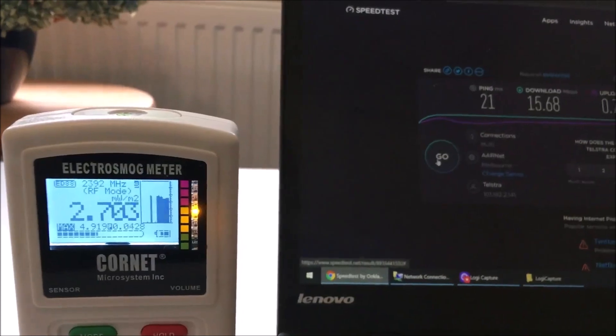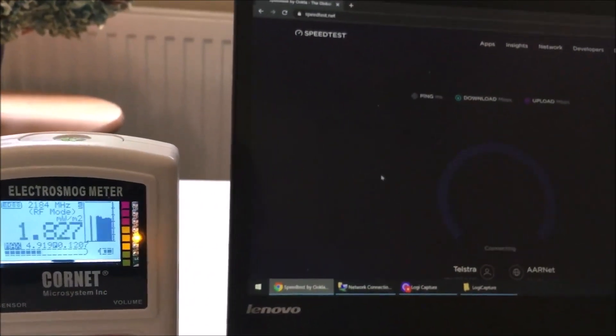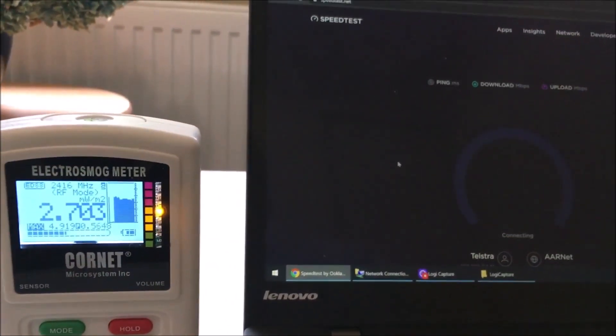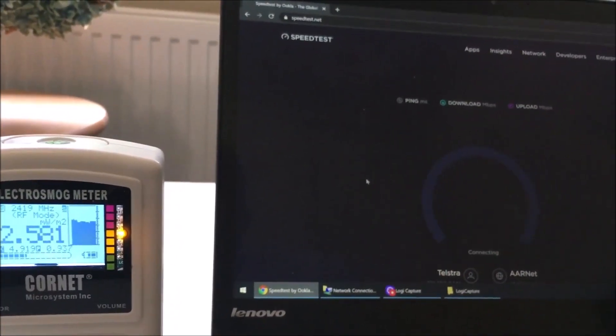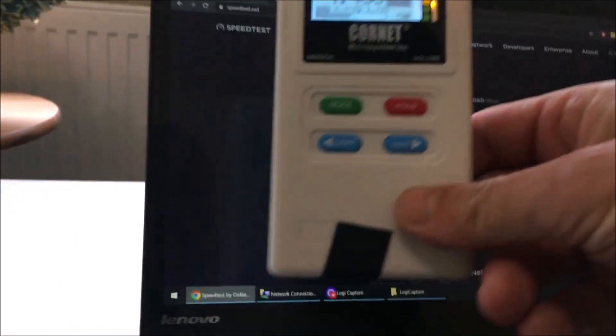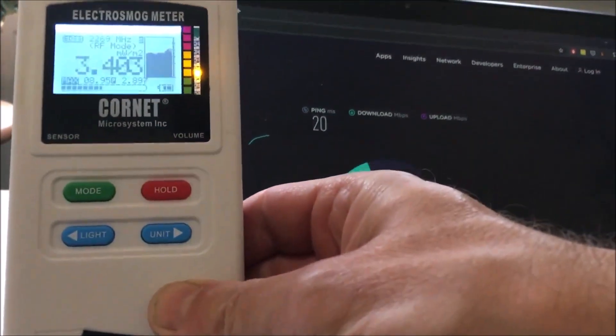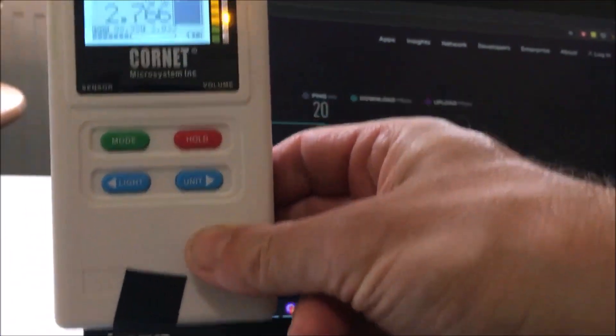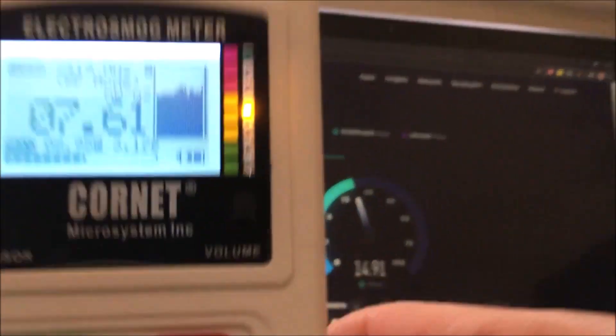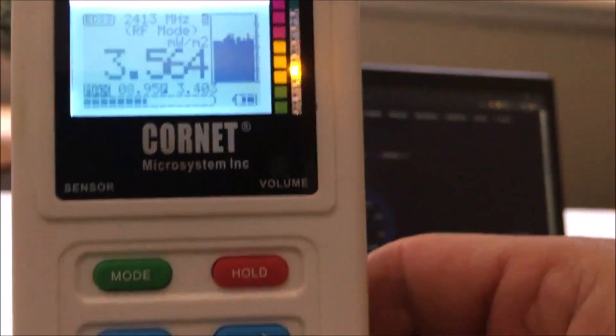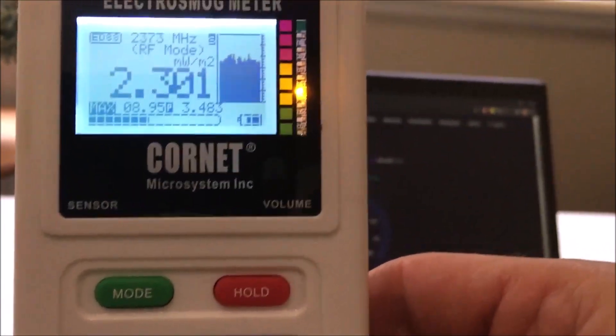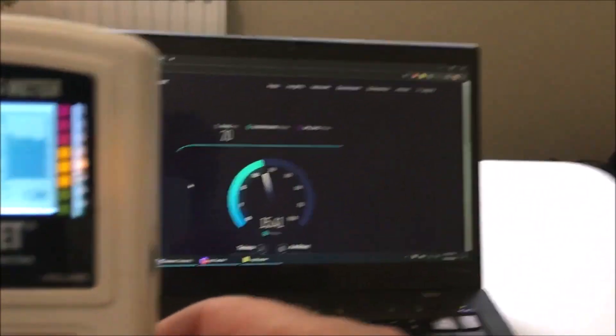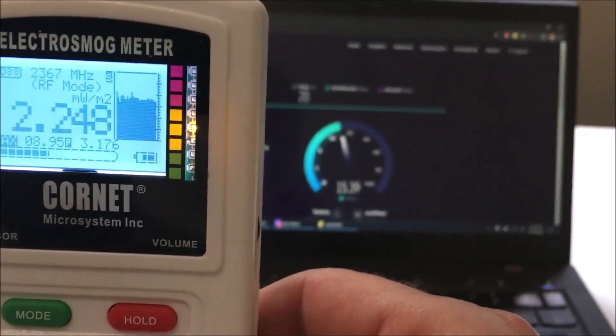And if we run a speed test then we can see that the wireless signal is pretty strong. Come back a little way from the laptop, it's still pretty strong and that's kind of where we'd be sitting if we're using the laptop day to day.